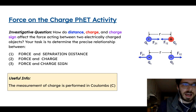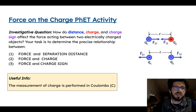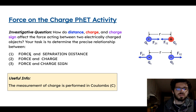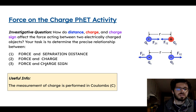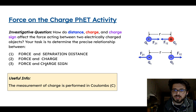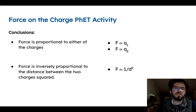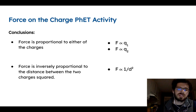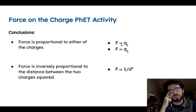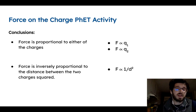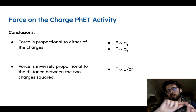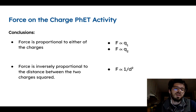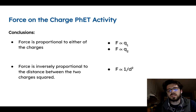This is what we did the other day — our activity where you guys investigated the relationship between force and distance, force and charge, and force and charge sign. The relationships you should have gotten are that force is directly proportional to charge. That proportional symbol means that if you graph it, you get a linear graph.